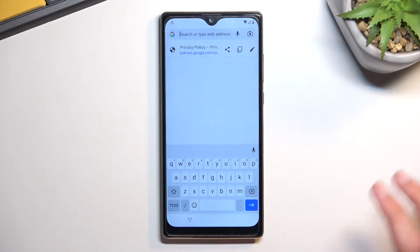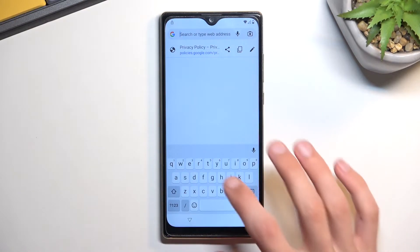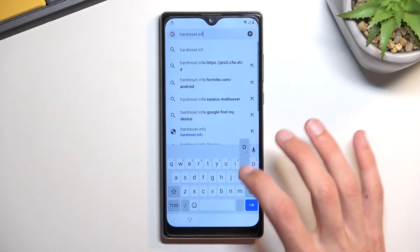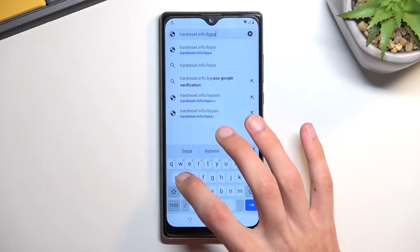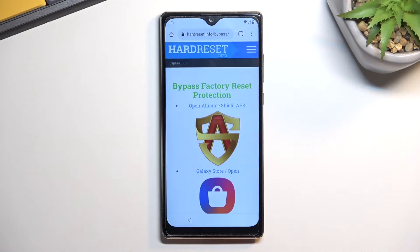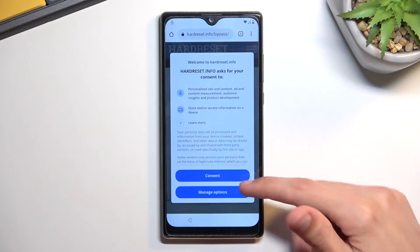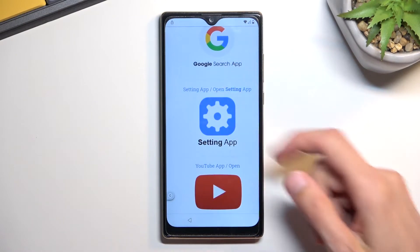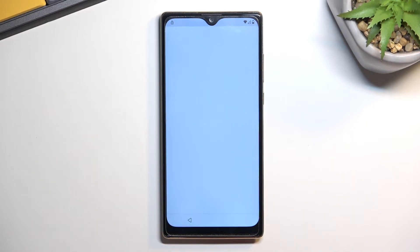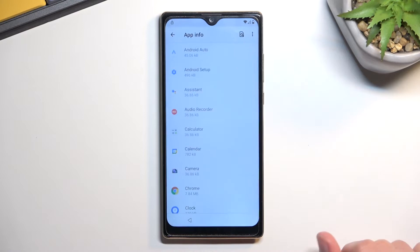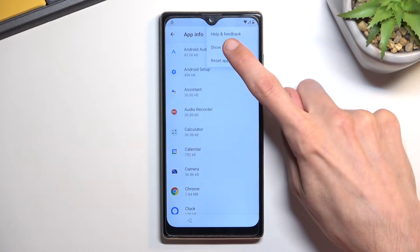I'm going to type the URL in myself — if you need a moment to copy it, pause the video now. From here, scroll down and you will find the settings application. Press on it, navigate to 'Apps and Notifications,' and select 'See all' apps. Tap the three dots and select 'Show system.'